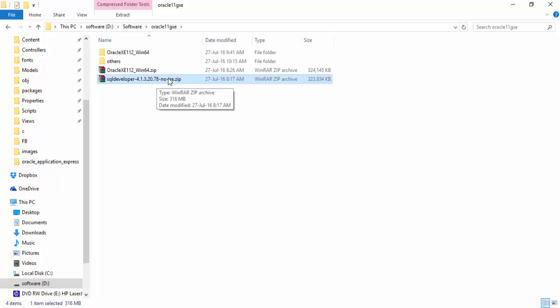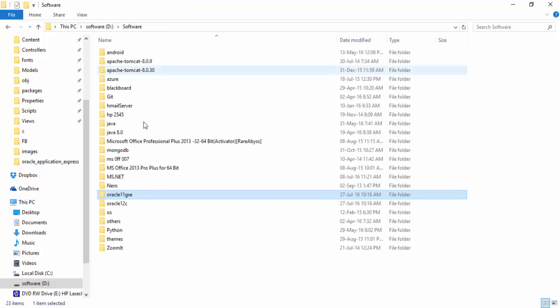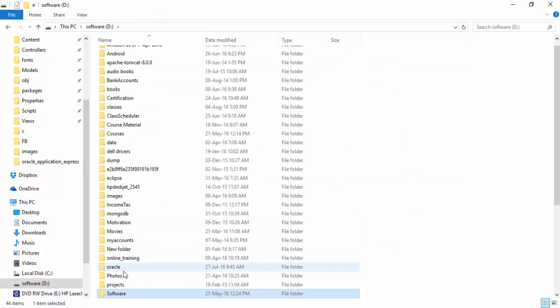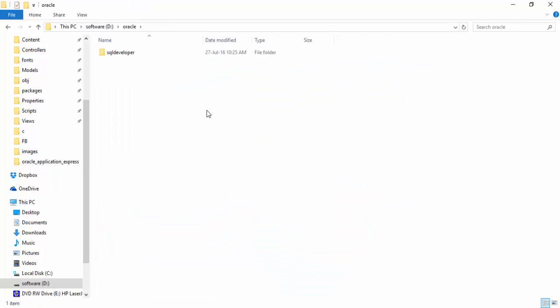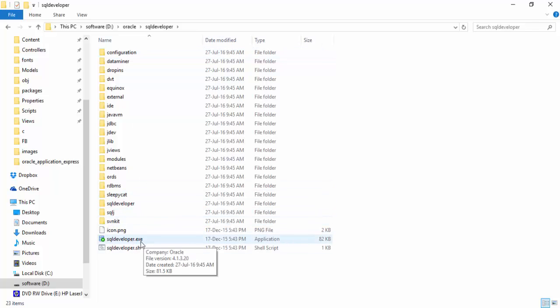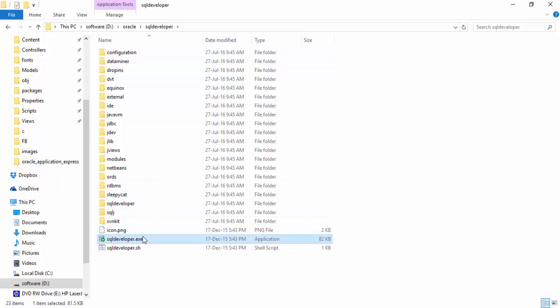You don't have to do any installation this time. You just need to extract it. Once you extract it into a folder, I already extracted that into Oracle folder in D Drive and a folder called SQL Developer is created. Just go there and double click on SQL Developer.exe. That's all you need to do.